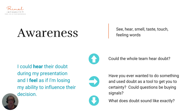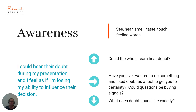Awareness. In NLP, the word awareness represents anything that relates to our senses: see, hear, smell, taste, touch and feeling words. Example: 'I could hear their doubts during my presentation and I feel as if I'm losing my ability to influence their decision.' Let's go up: 'Could the whole team hear doubt?' Let's go sideways: 'Have you ever wanted to do something and used doubt as a tool to get you to certainty? Could questions be buying signals?' — effectively giving them another way of perceiving the same situation. Let's go downwards: 'What does doubt sound like exactly?'